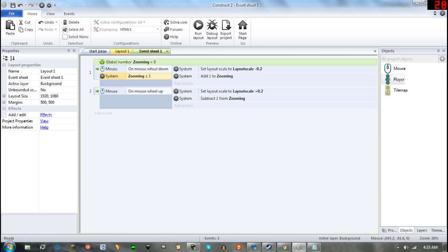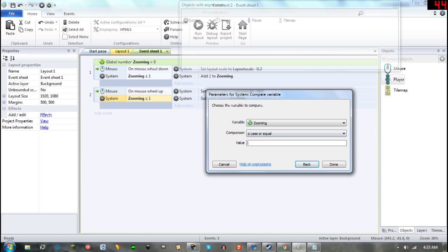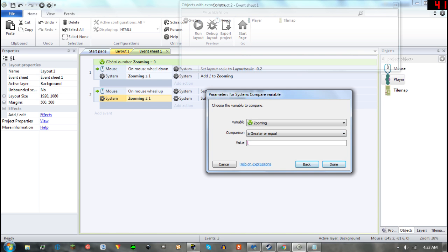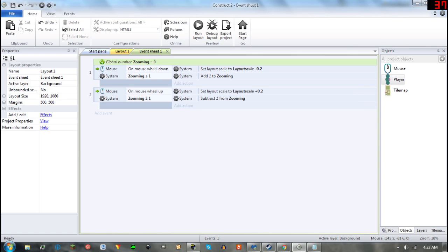Now we will copy and paste this as well and we will say greater or equal than 1.